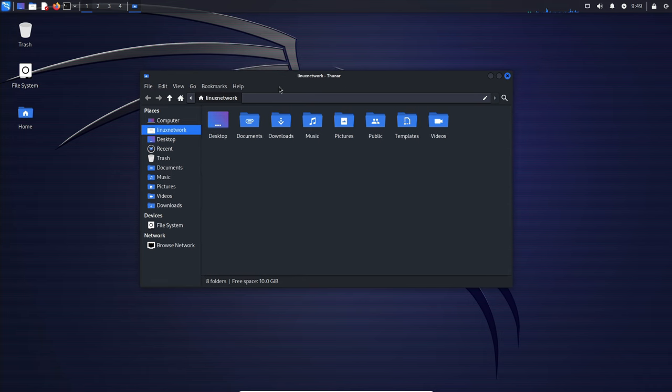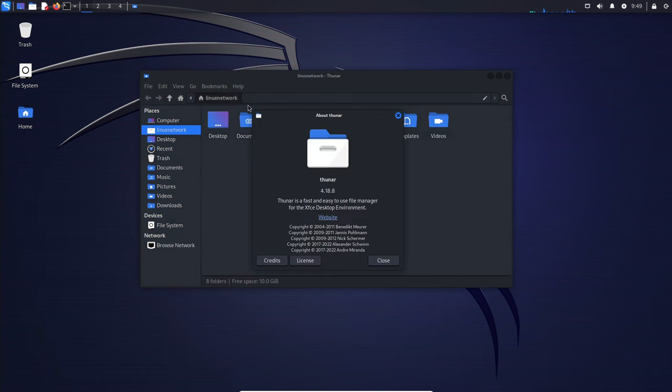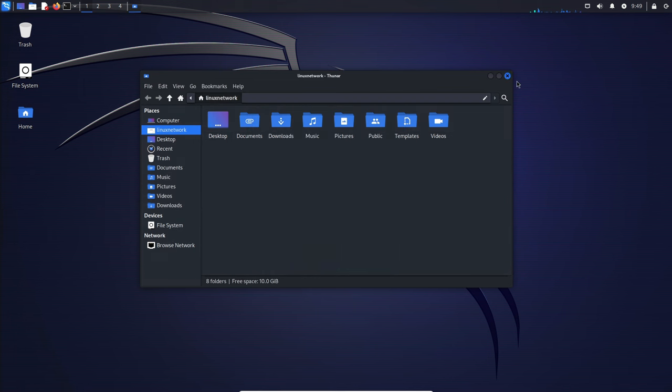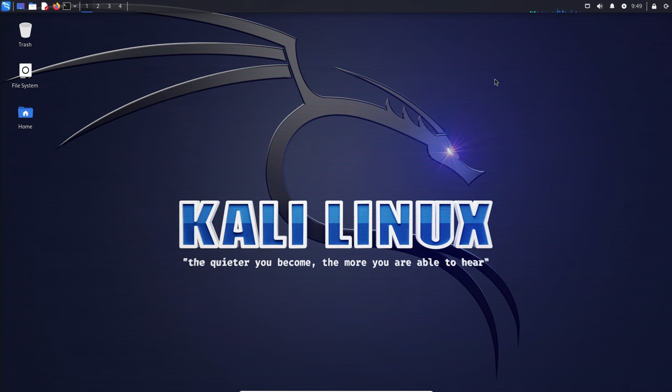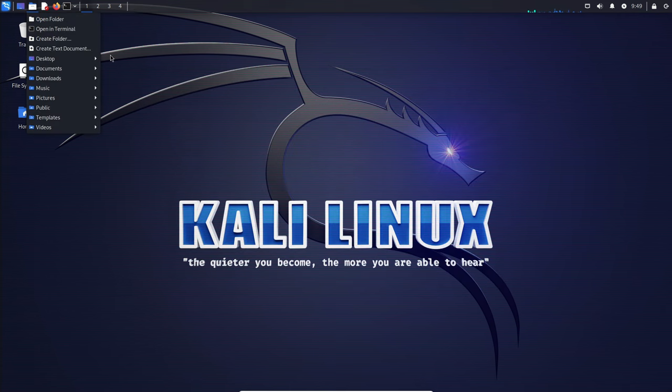Let's start by exploring the desktop experience in Kali Linux 2023.4. The integration of GNOME 45 brings a range of enhancements, from full-height sidebars in applications to speed improvements in Nautilus, the file manager.